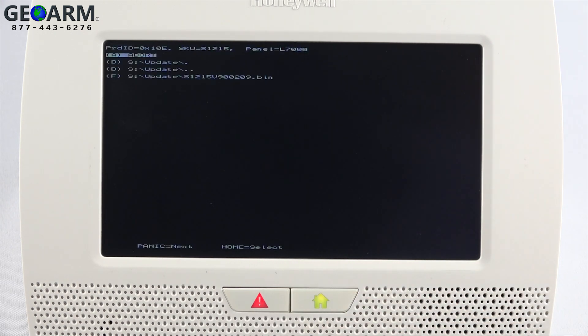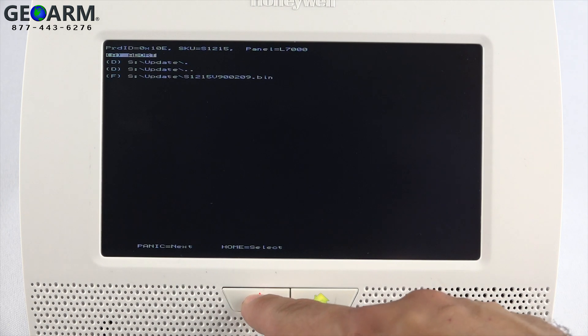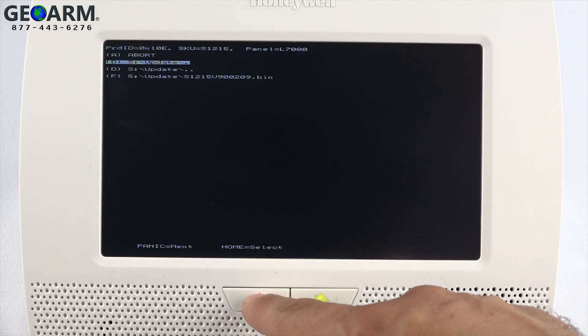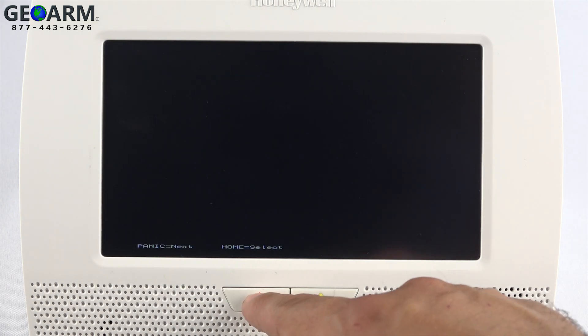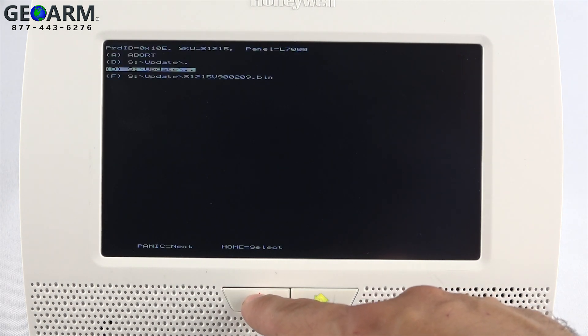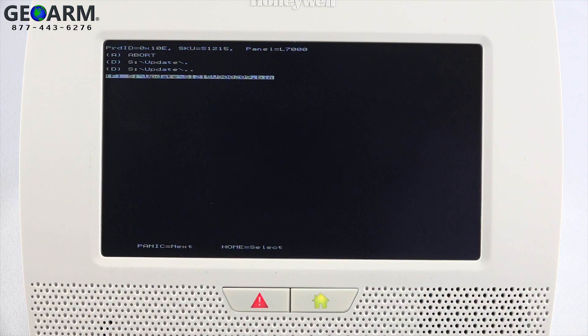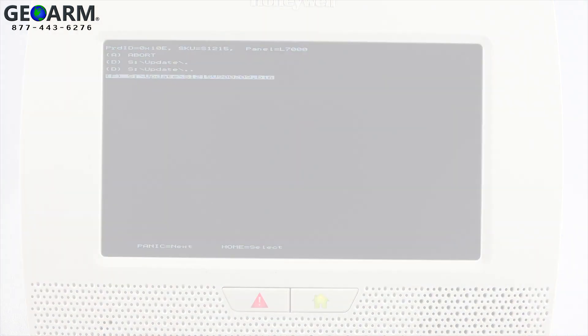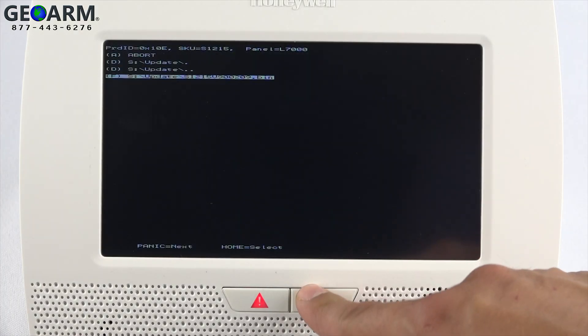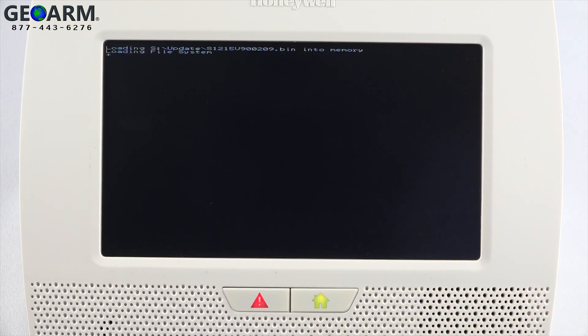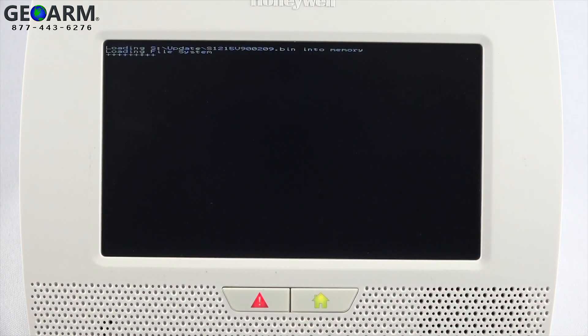Lastly, use the panic key to scroll to and highlight the line that shows the update file. It will look similar to this. Press the home key to run the selected update file. Please be patient as the update can take a few minutes.